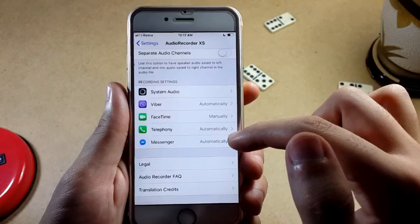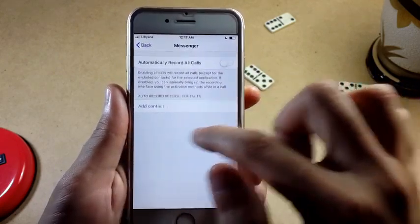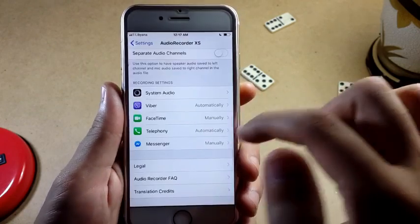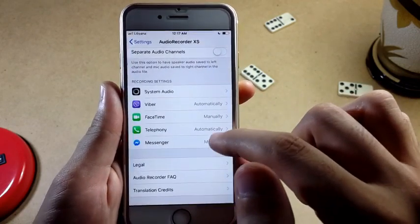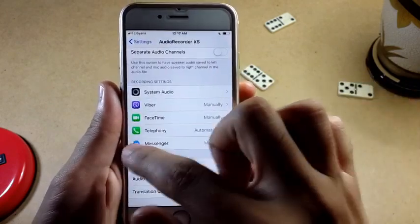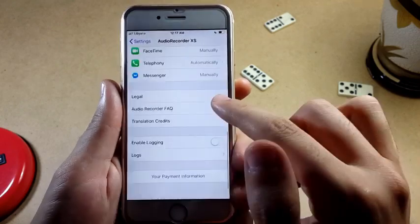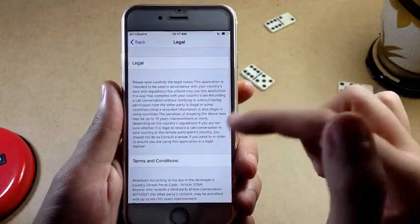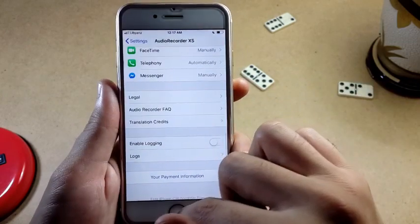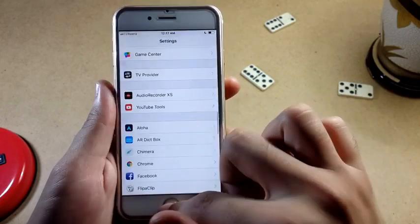What it's actually capable of: it can record in WhatsApp, Messenger, Viber, or whatever app you want, as well as normal phone calls. You can set it to automatically record any call, and you can also add specific contacts whose calls you want to record.